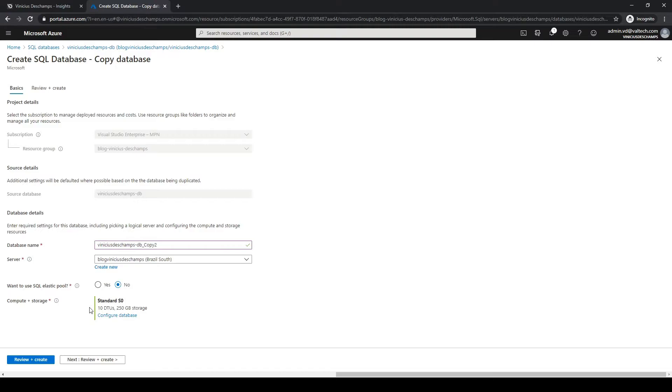Compute plus storage is the tier that you are going to use for this particular database, but as this is a test database and the original one already has zero, we will keep as is.